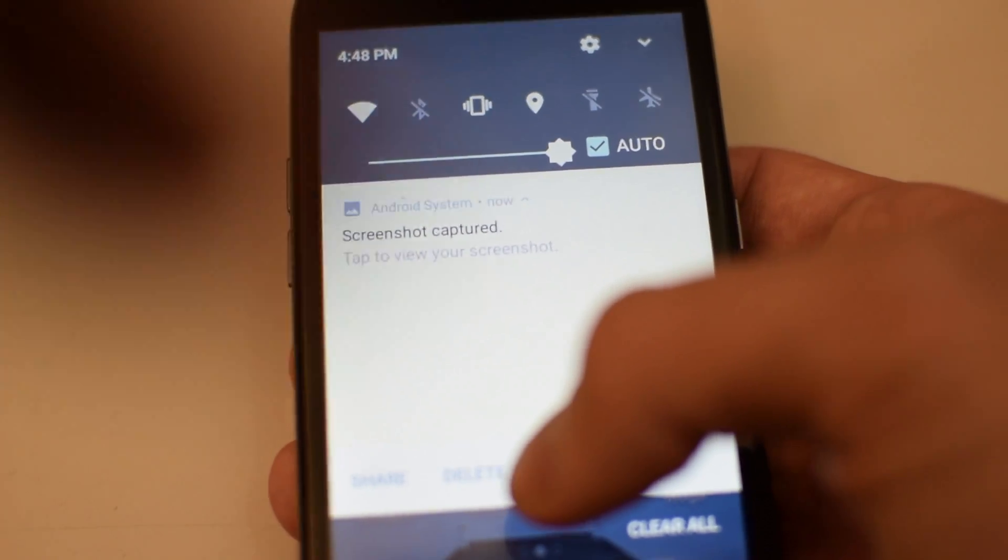One, two, three, screenshot captured. Now it'll show the latest screenshot up here.